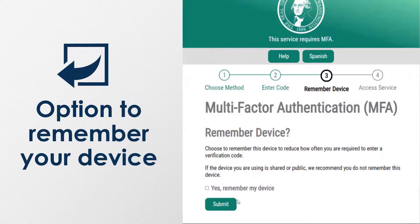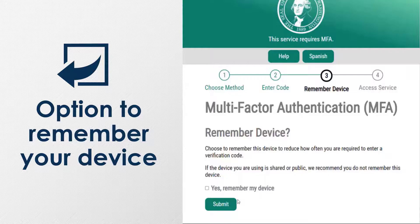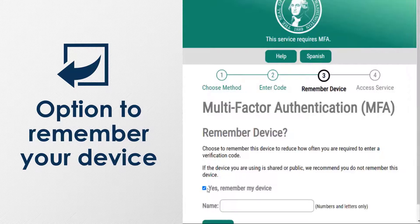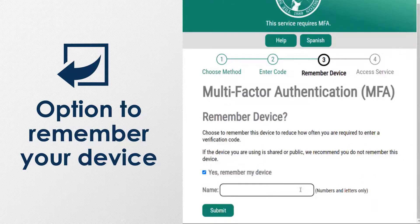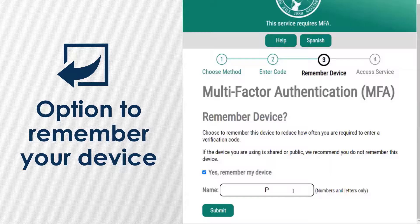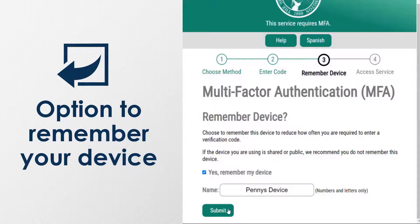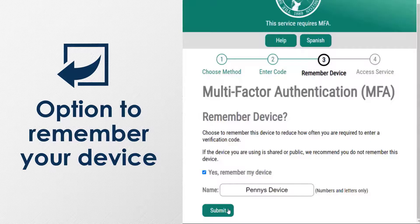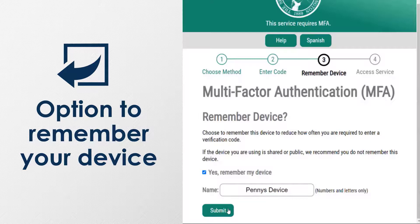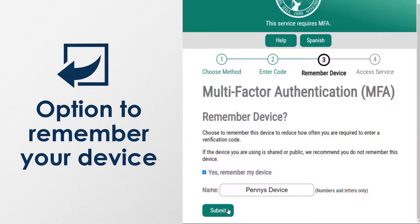After you have successfully entered the six-digit code, you will be prompted to Remember Your Device. This refers to the device you are using to log in, such as a specific computer or cell phone. Remembering your device reduces the number of steps when logging into eServices. If you are using a shared or public device, we recommend that you keep this box unchecked. If you choose to remember your device, the system will ask you to name it. Click Submit and you will be logged into your account.